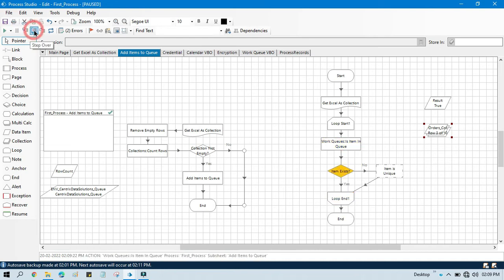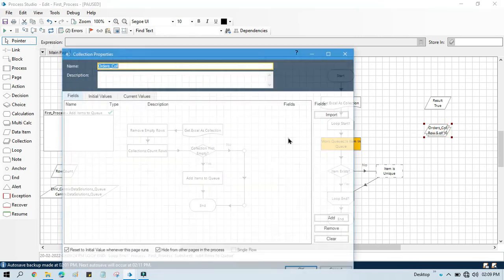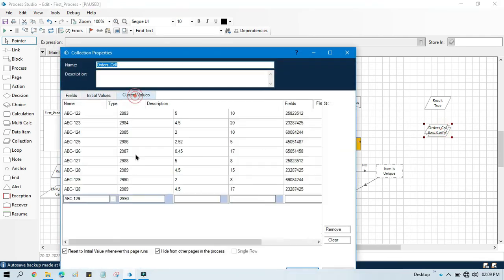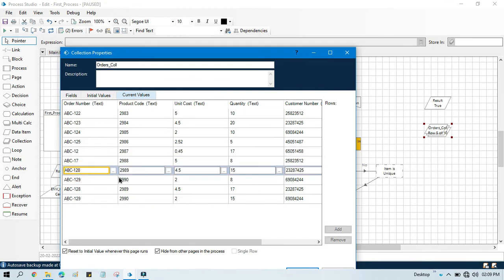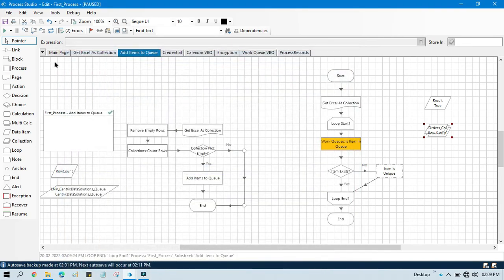This item is available in queue — you can see it here also, and here also. So this item is available in queue. Now you can loop through one by one and verify each item.